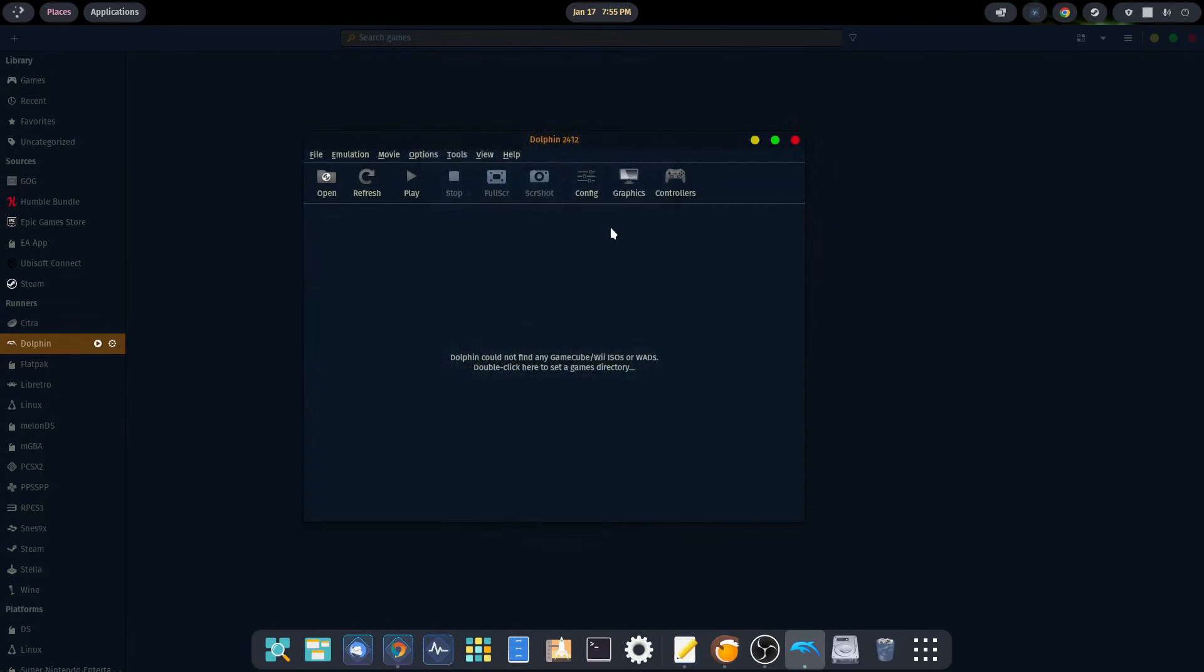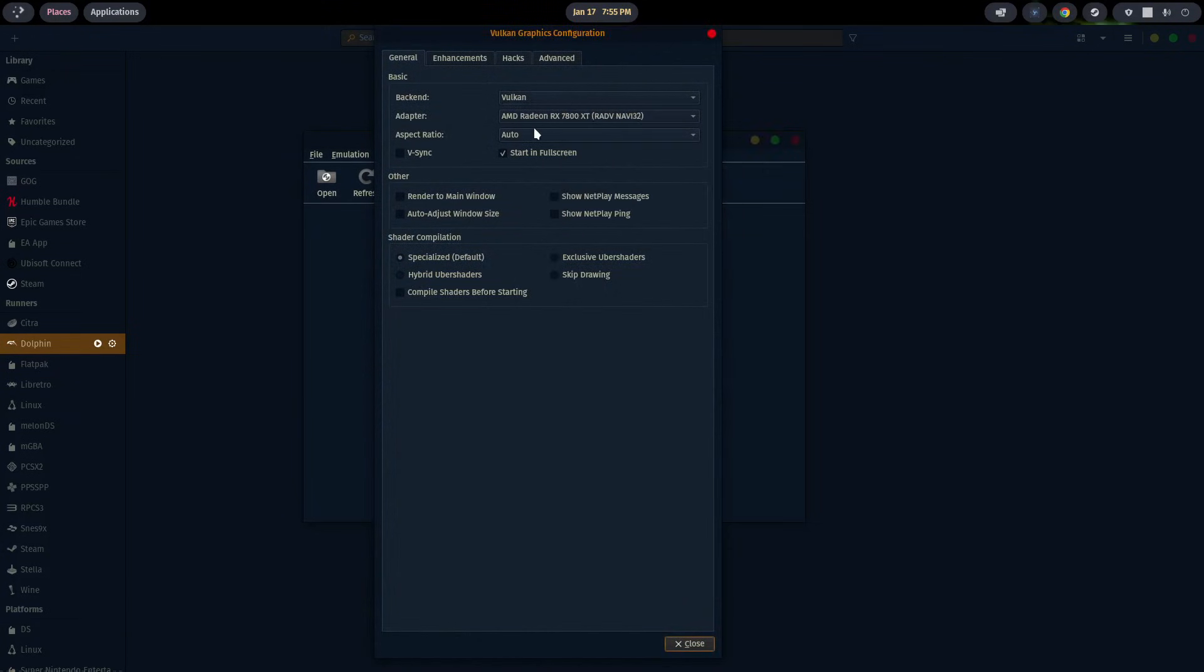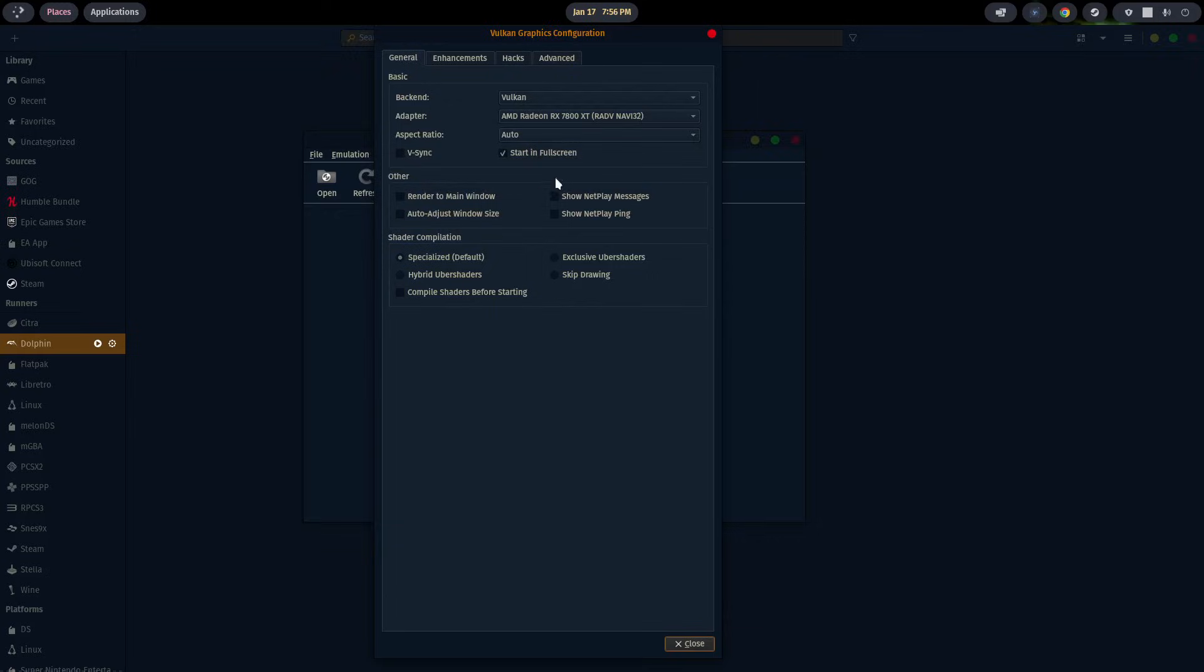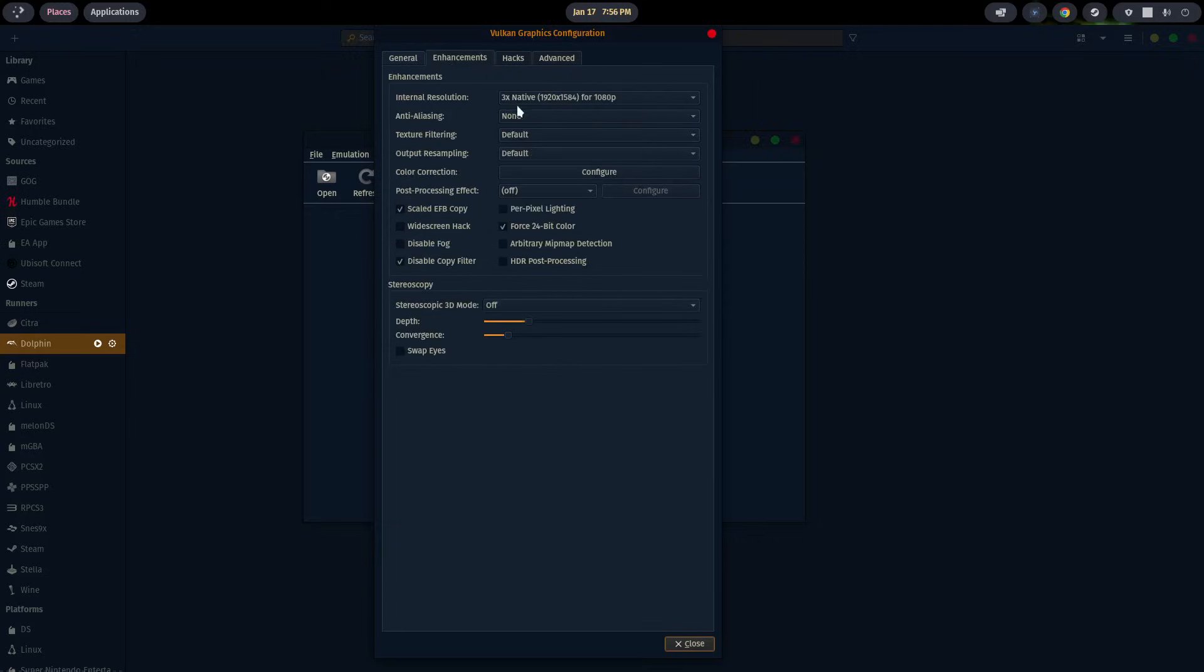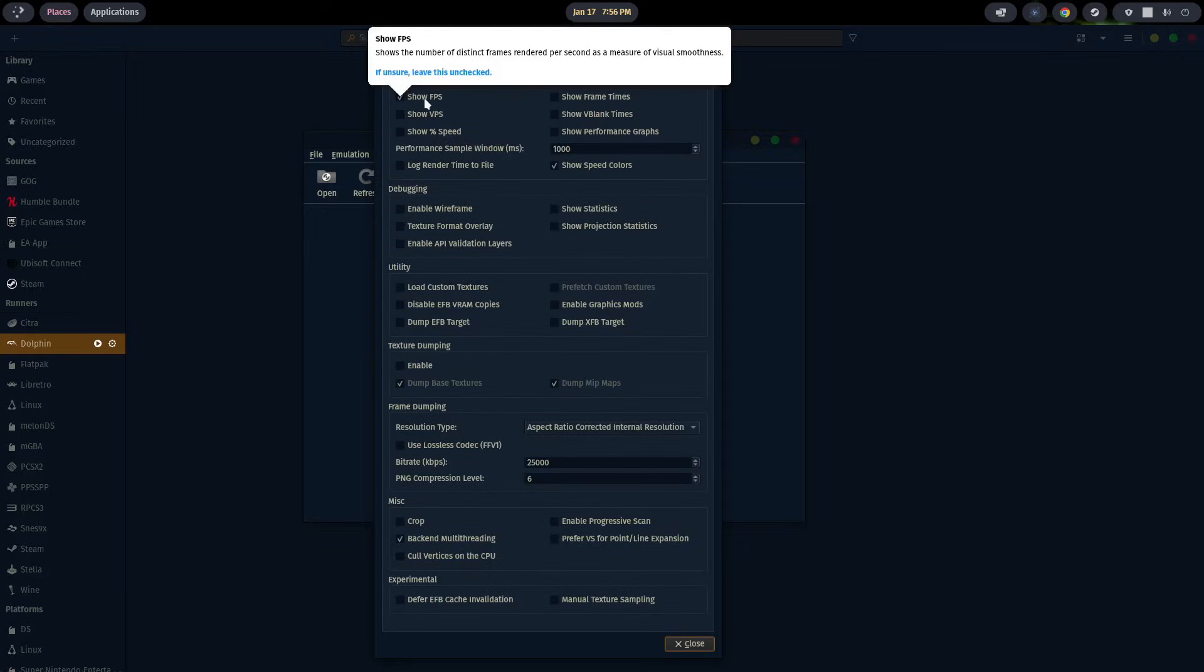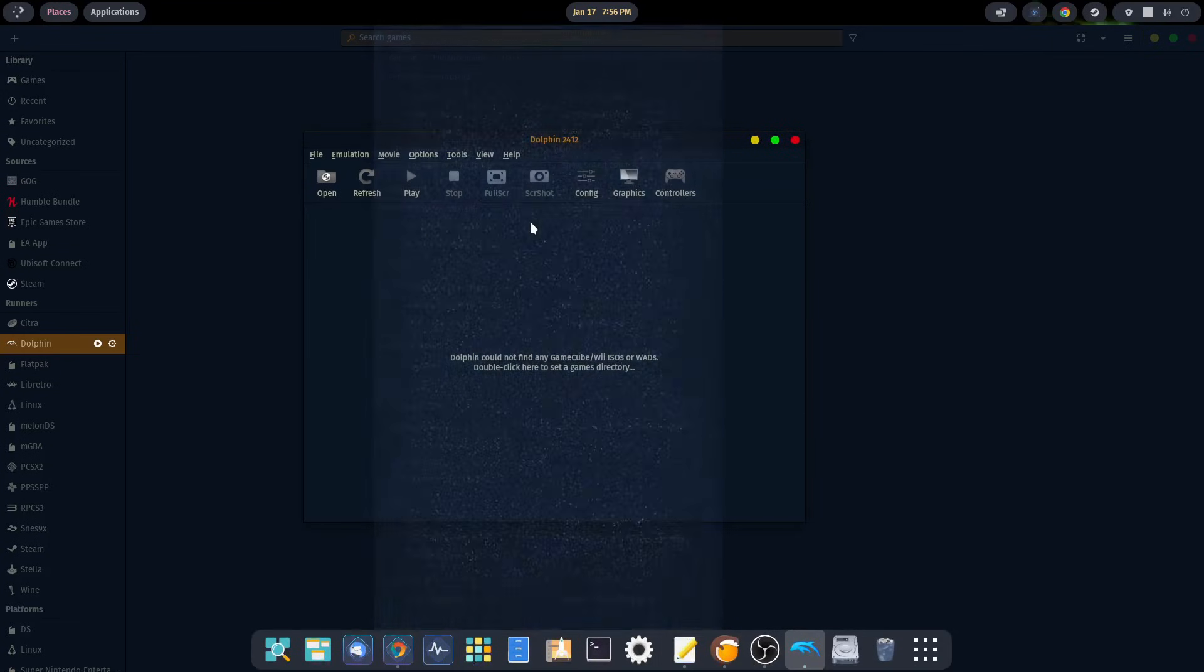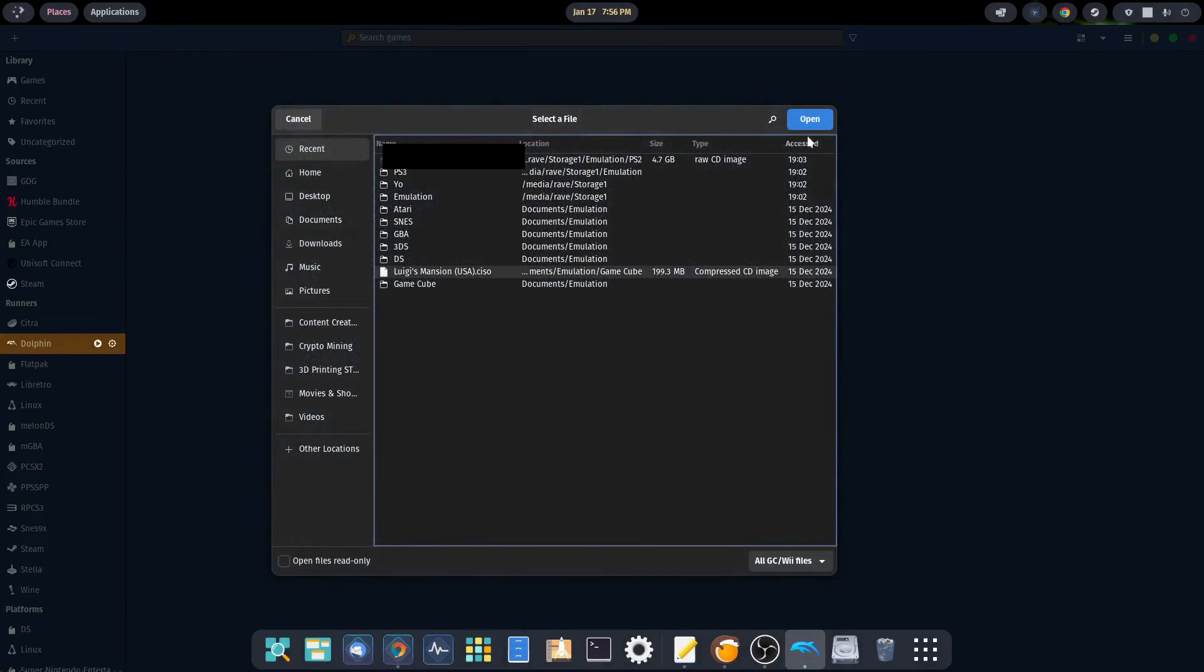We'll close out of that and go to graphics. Make sure you're on the back ends on Vulkan. Make sure your video card is selected. I didn't make any other changes in here - start in full screen, let that alone, nothing in enhancements, nothing for hacks. For advanced, I went ahead and clicked on show FPS. You can pick whichever one of these you want, kind of go through these and learn about them a little bit, and then make your adjustments accordingly. Nothing much to it. We'll go ahead and fire up a quick game and see what it looks like.